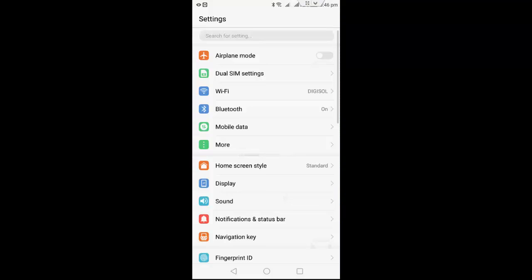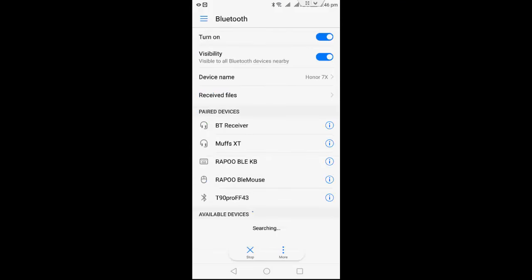So go to your settings and then go to Bluetooth. It will show all your connected or paired devices previously.